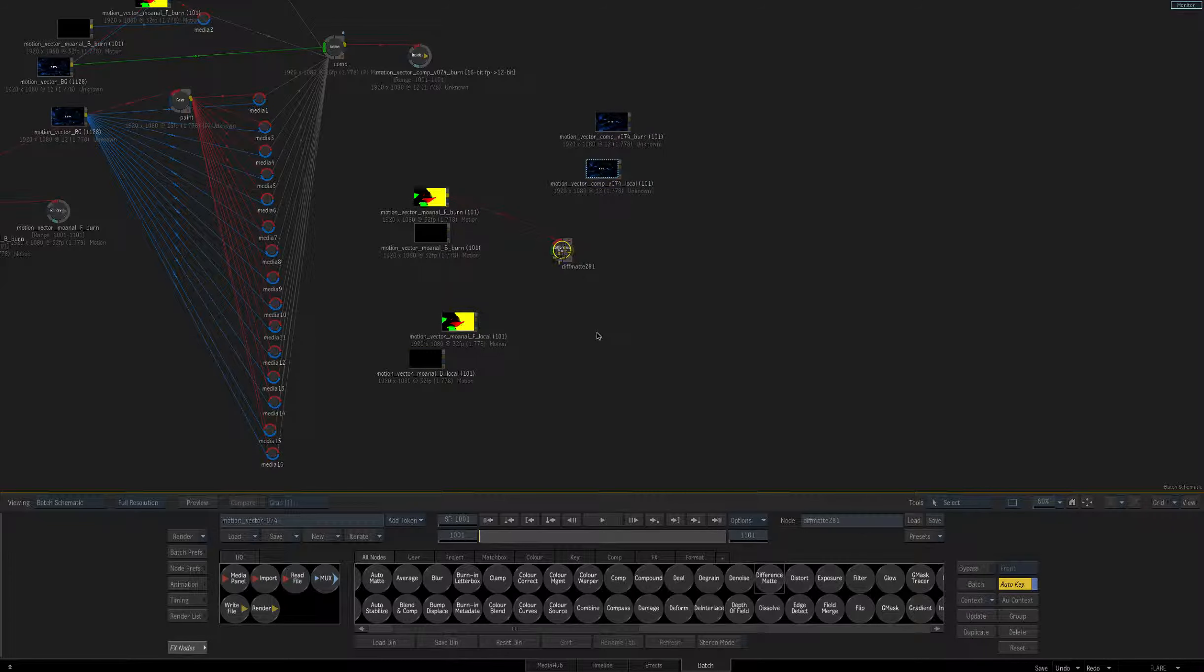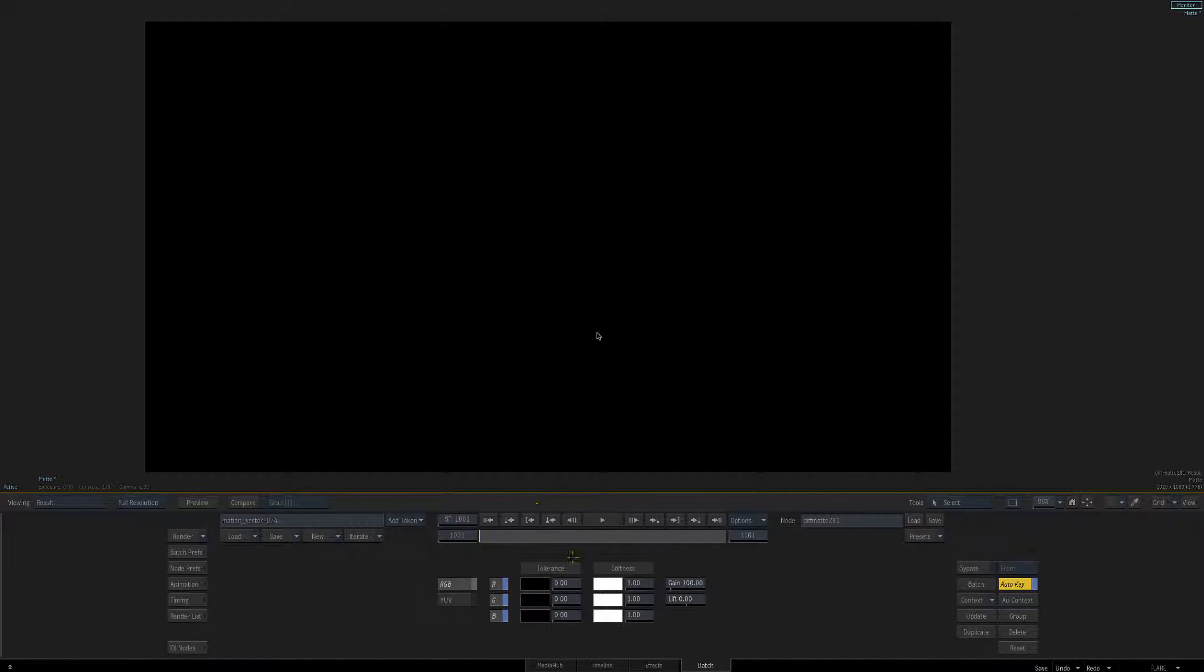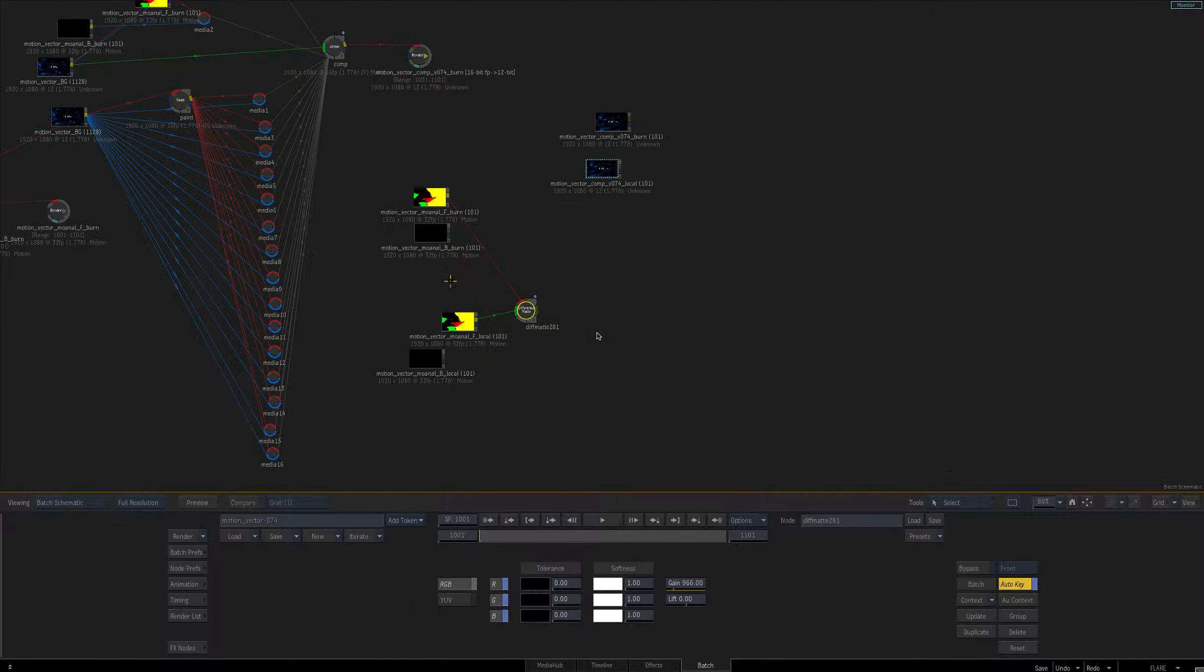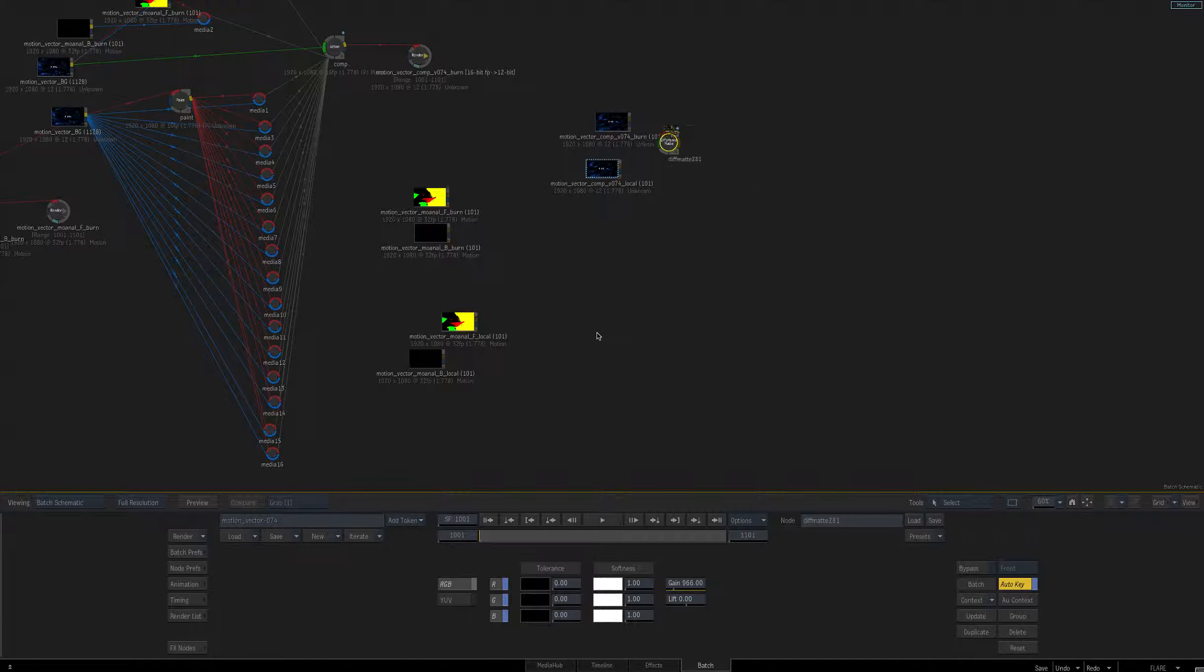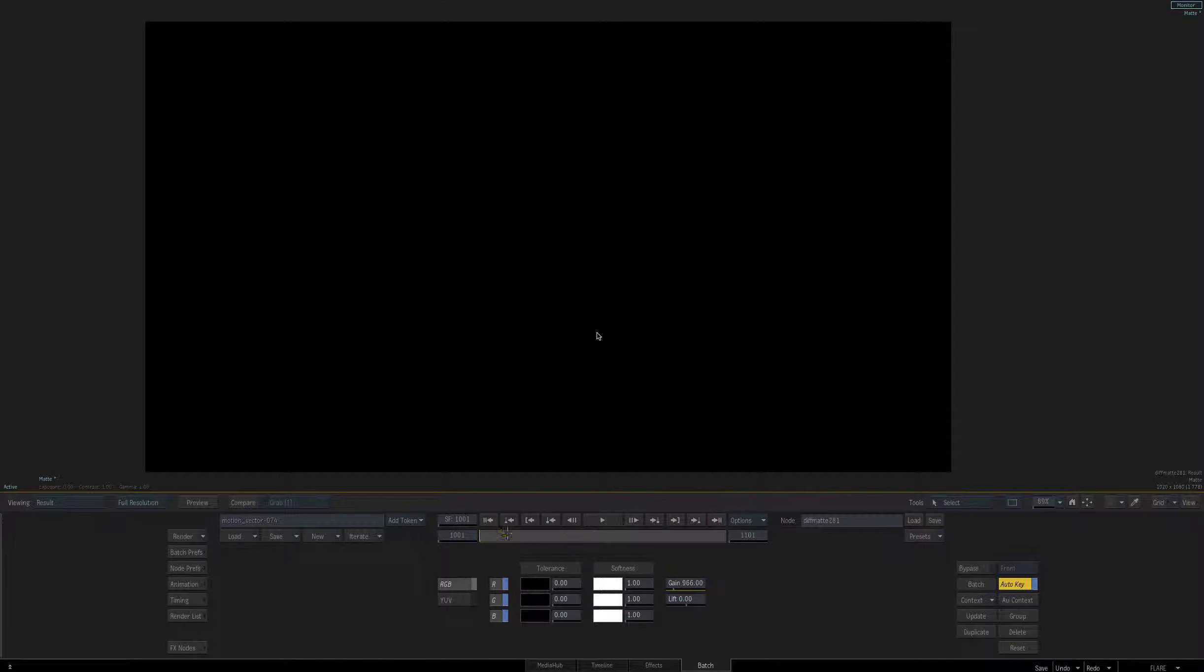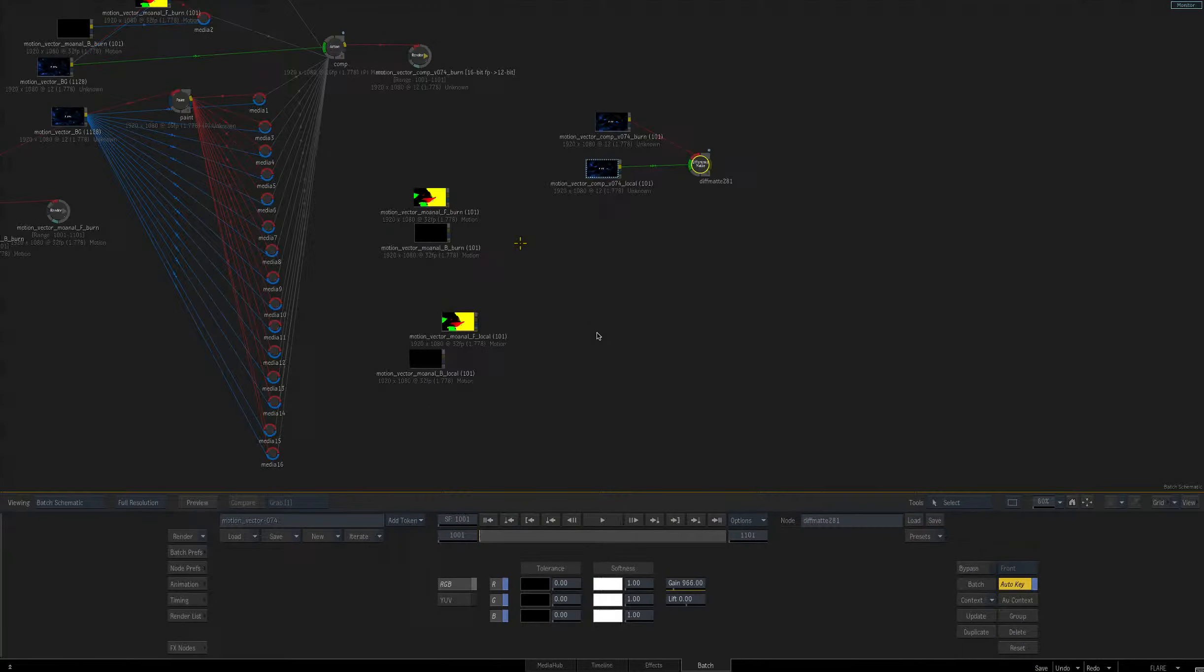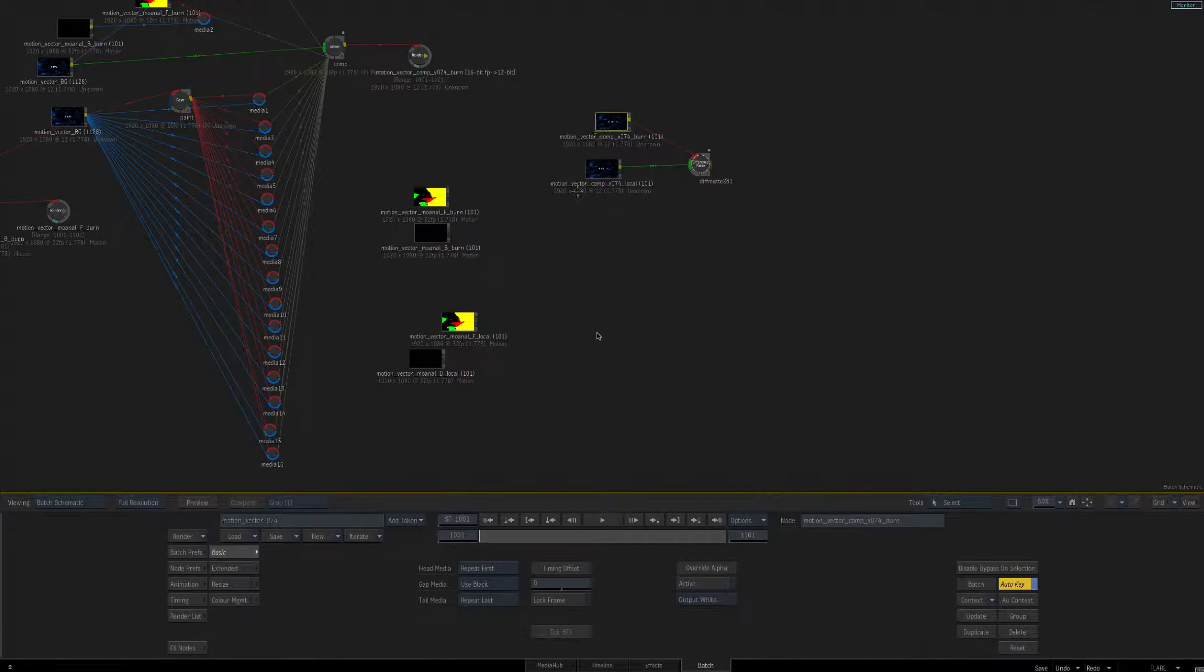So let's take a look at the forward burn and the forward local, and you can see that they're exactly the same. Now let's look at the backward burn and backward local, those are exactly the same, and we're going to take a look at the comp burned and the comp local, and they're exactly the same.